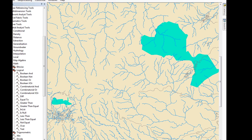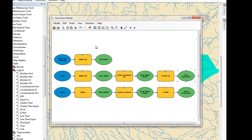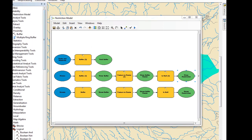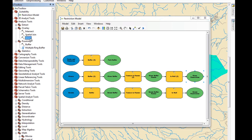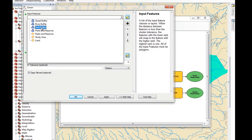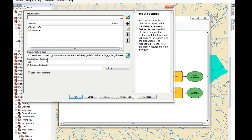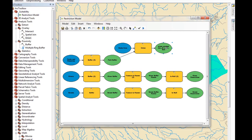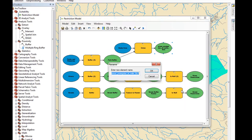Now we're going to do a union. It's in Analysis Tools under Overlay. We double-click on it, add our Park Buffer and our study area, join all attributes, apply, and okay. We're going to rename this to Park Buffer with Extent.